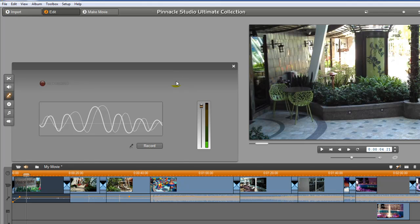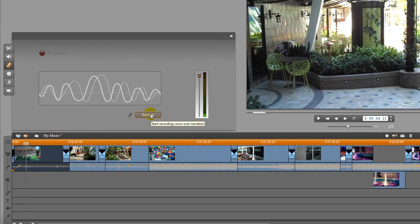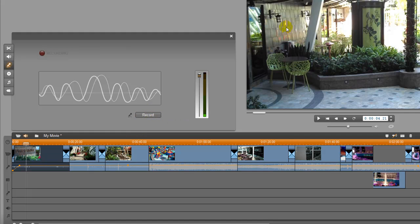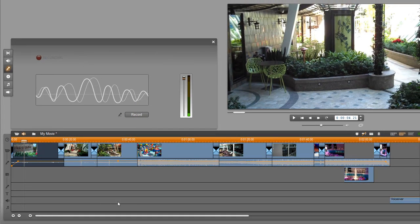If I want to start recording, all I do is hit the record button. I want to be very careful that I have the timeline marker exactly where I want to start the recording, because as soon as I hit it, it's going to start to play back the video and record an audio track that will fit right below the video track that we're talking over.